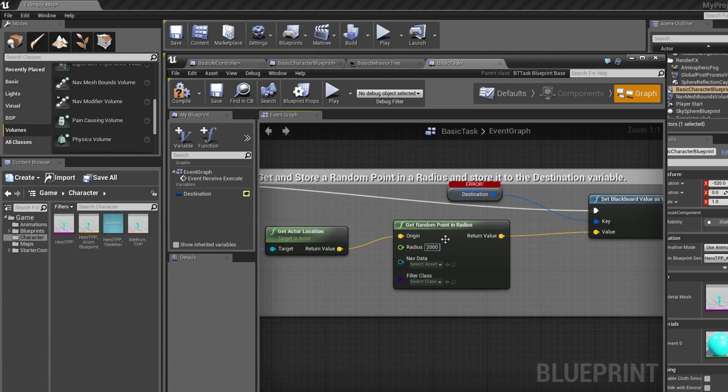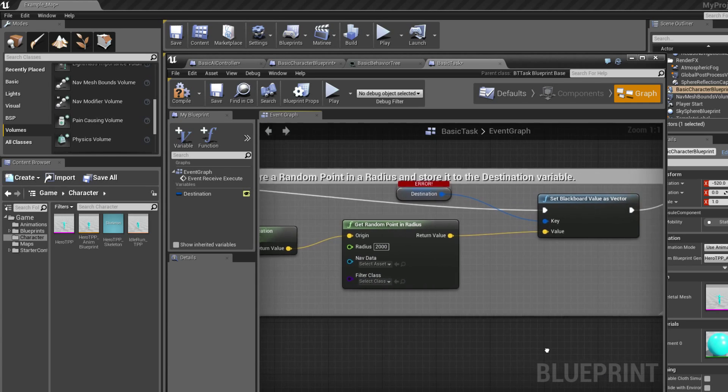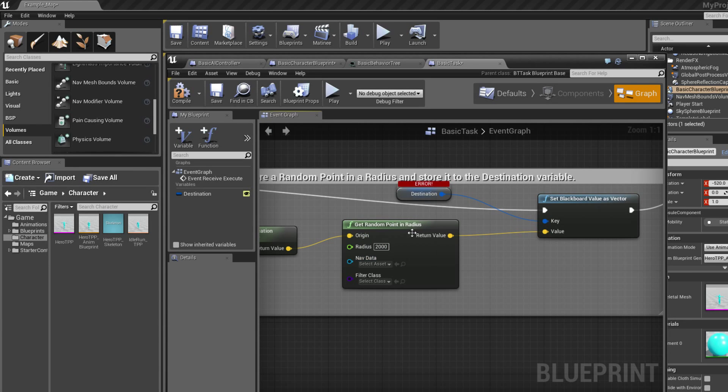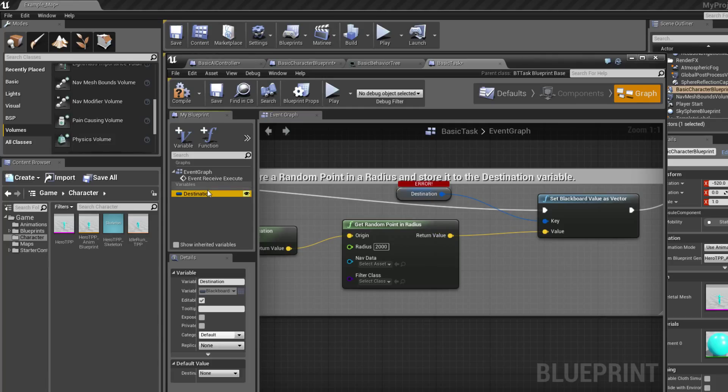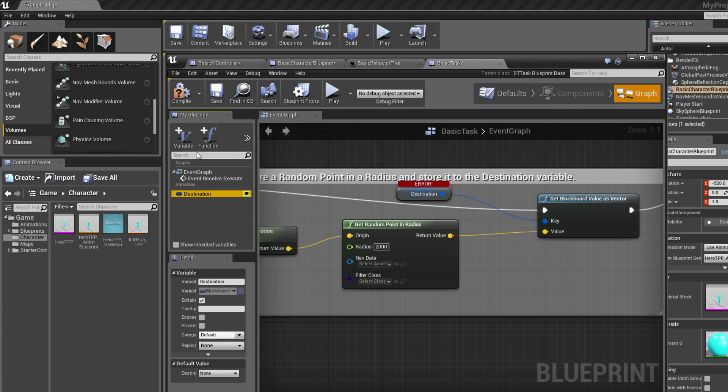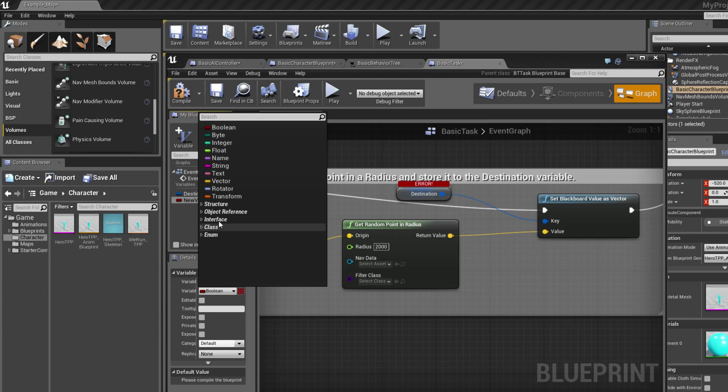I need the actor location, like I need to know where the actor is at the moment. We're going to drag that value to origin from get random point in radius. This radius is going to be basically where he's going to move, where my little dude's going to move. So I made the radius 2,000 because anything smaller and he's not going to move. I'll show you what I mean later if I remember. So this random point, it's going to return a value which is of type vector.